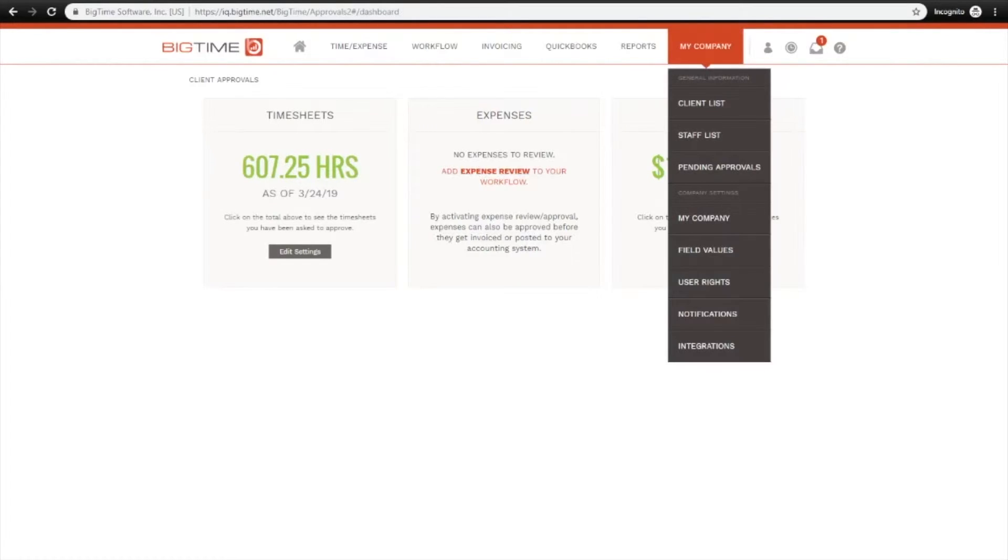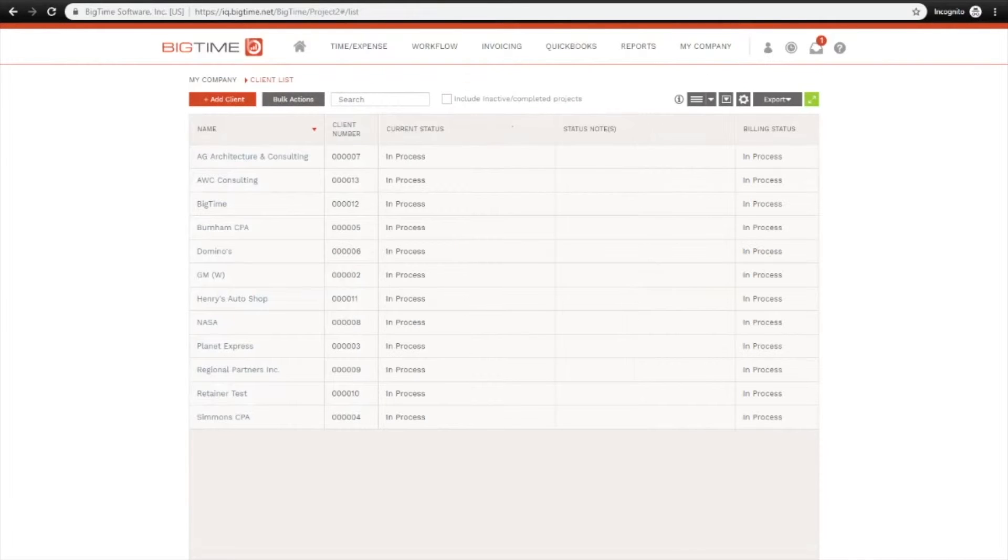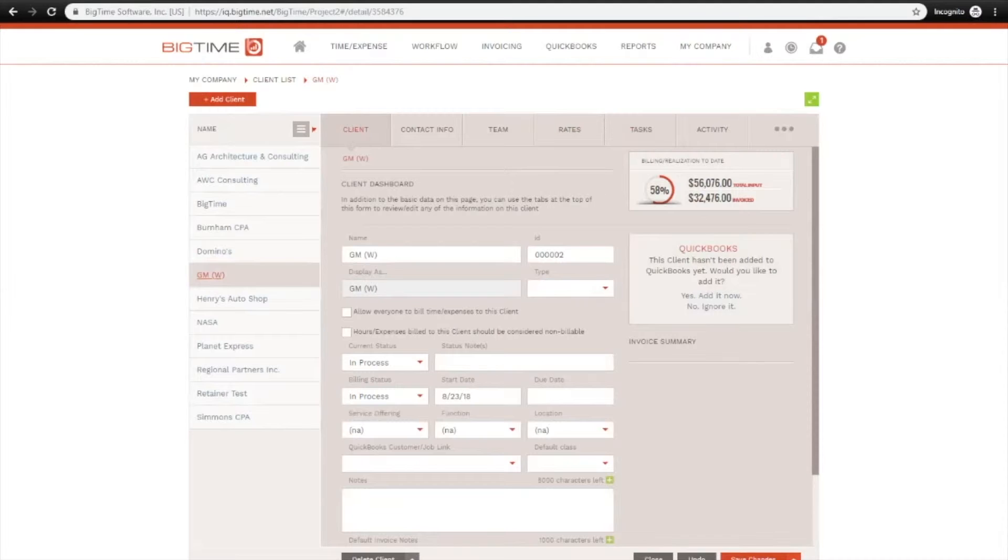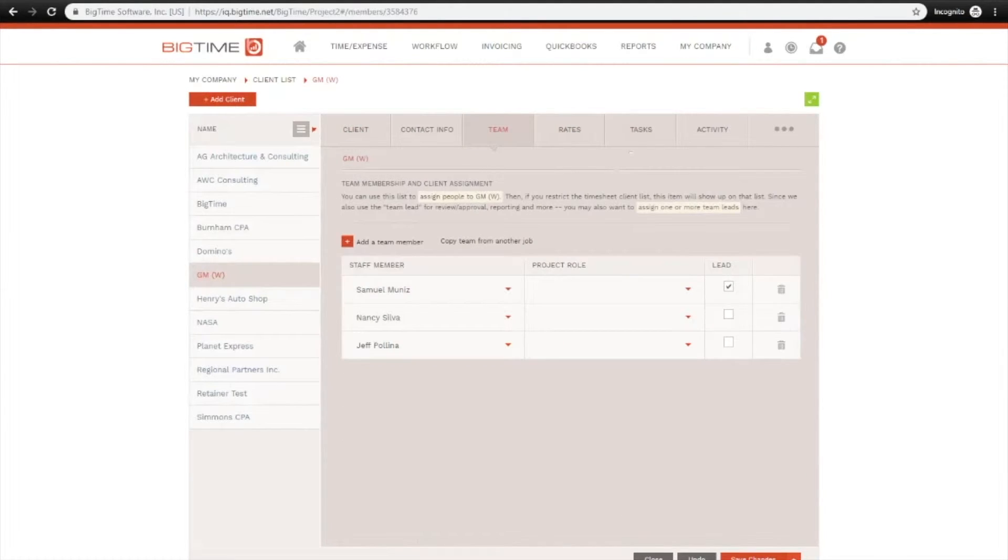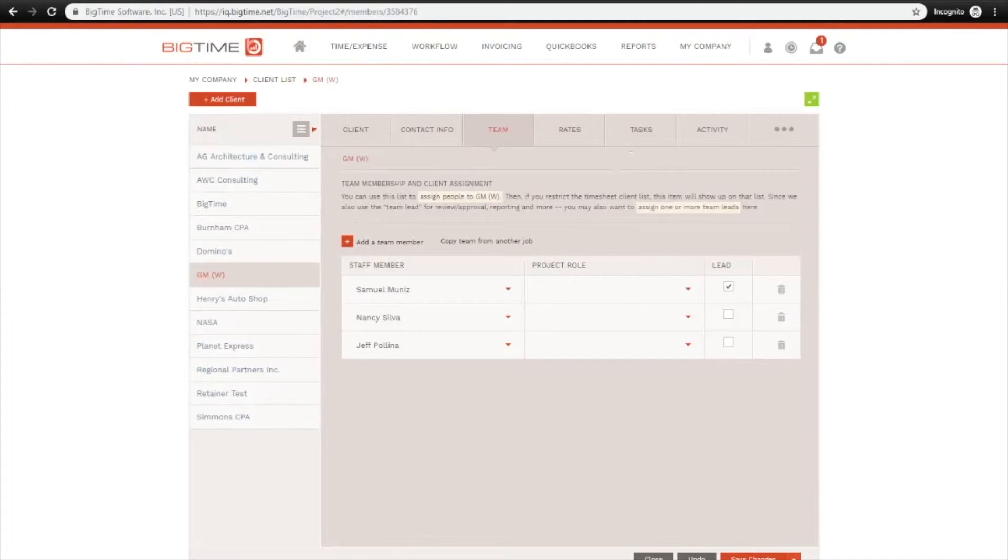I'll jump ahead to My Company, Client List, and let's use this GM client as an example. Under the Team tab, you can see that I'm marked as the lead here, which means I'm in charge of reviewing and approving all time logged to this client. So once time or expenses are submitted, I will get a notification that I have time or expenses to review.